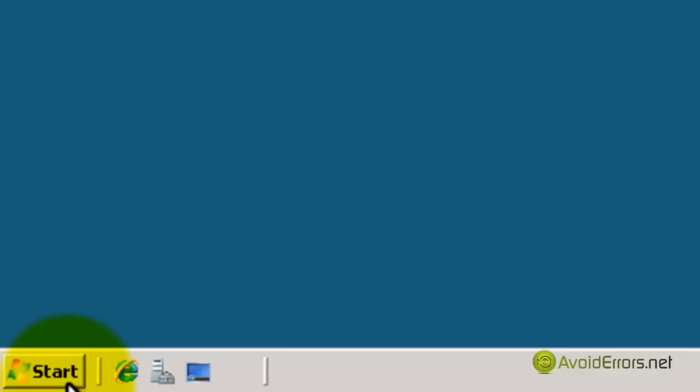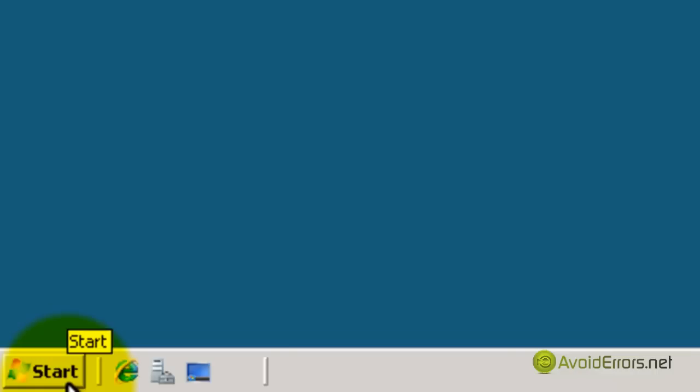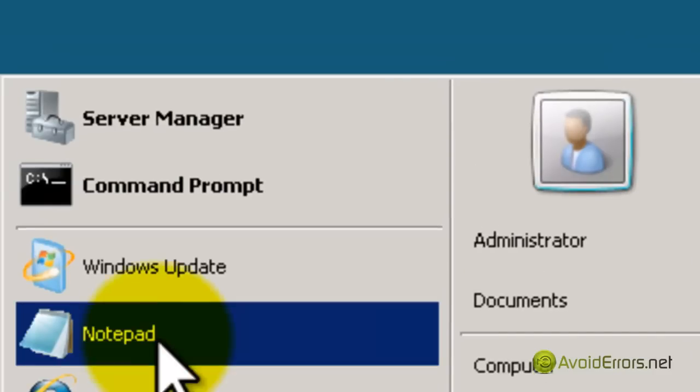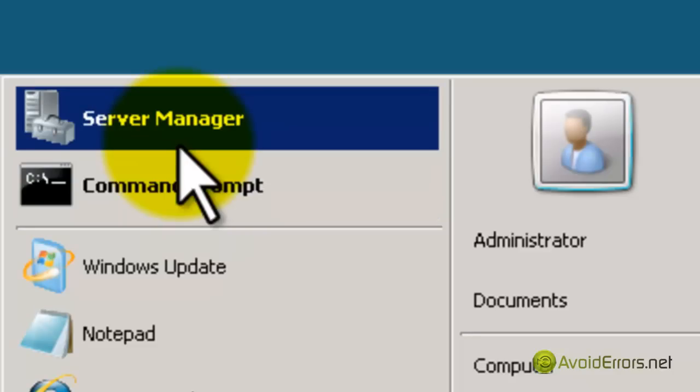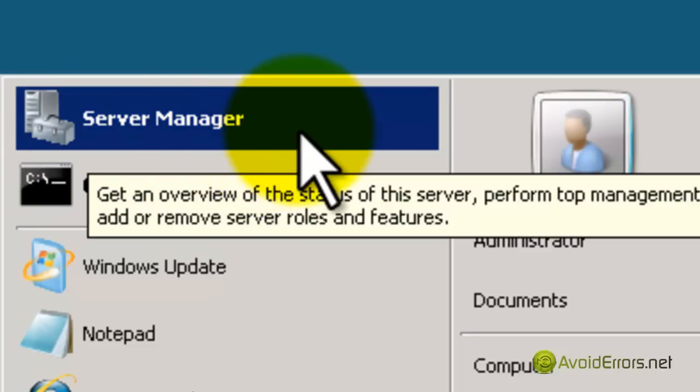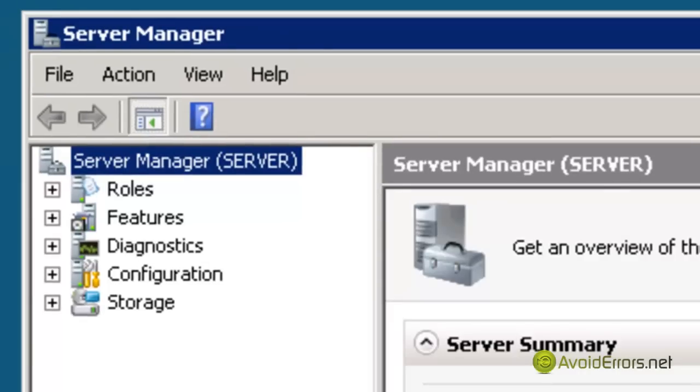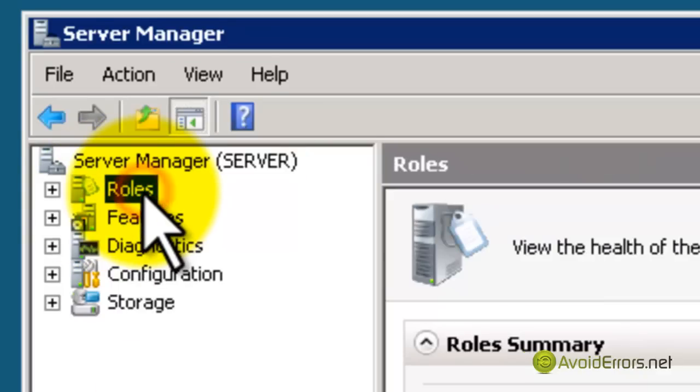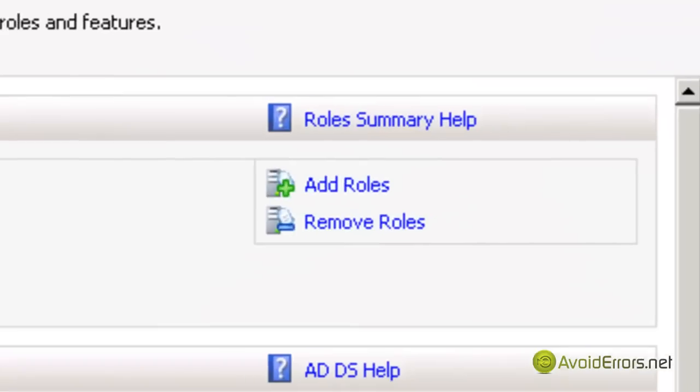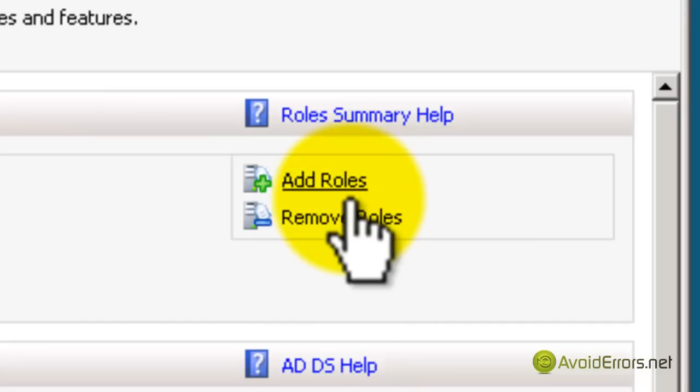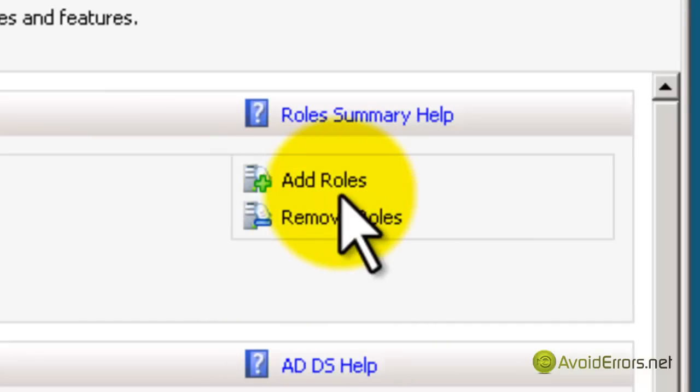On the server, click on Start, click on Server Manager, and now we're going to add a role. Click on Roles, and then click on Add Roles to the right.